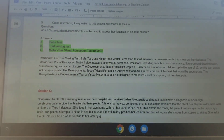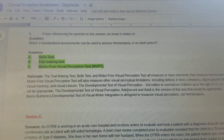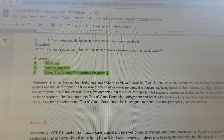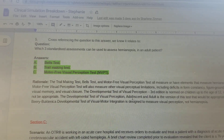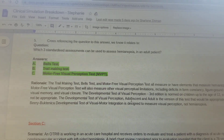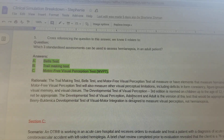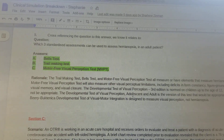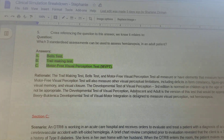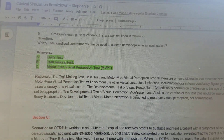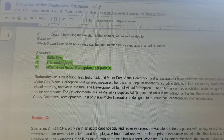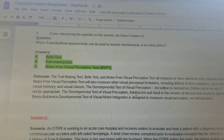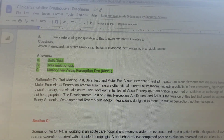Now let's cross-reference. The answers are A, B, and C — the Bell's test, the Trail Making test, and the MVPT — as these all measure or have elements that measure hemianopsia. The MVPT third edition is normed on children up to age 12, so it would not be appropriate; the Developmental Test of Visual Perception adolescent and adult version is the correct alternative. The Beery Developmental Test of Visual Motor Integration is designed to measure visual perception, not hemianopsia. So the answers are A, B, and C.